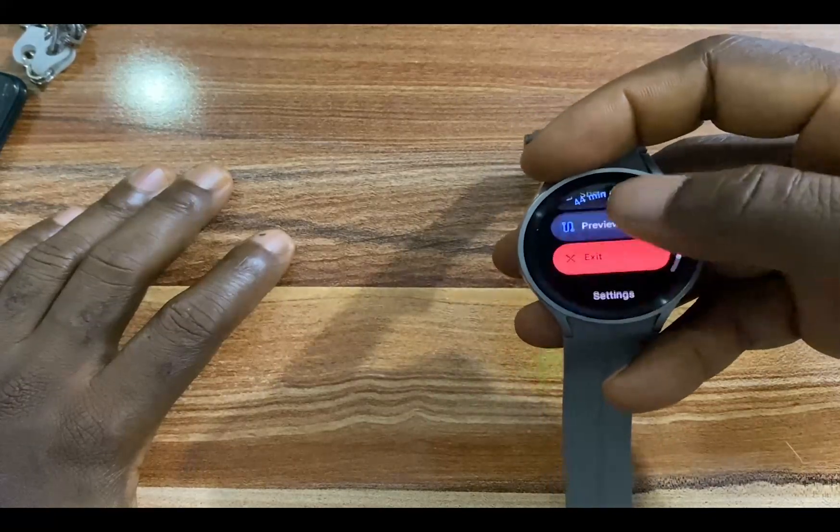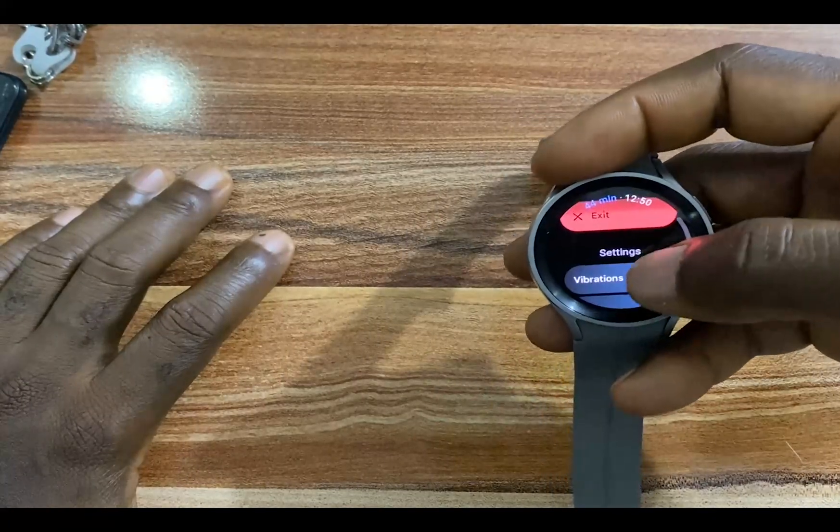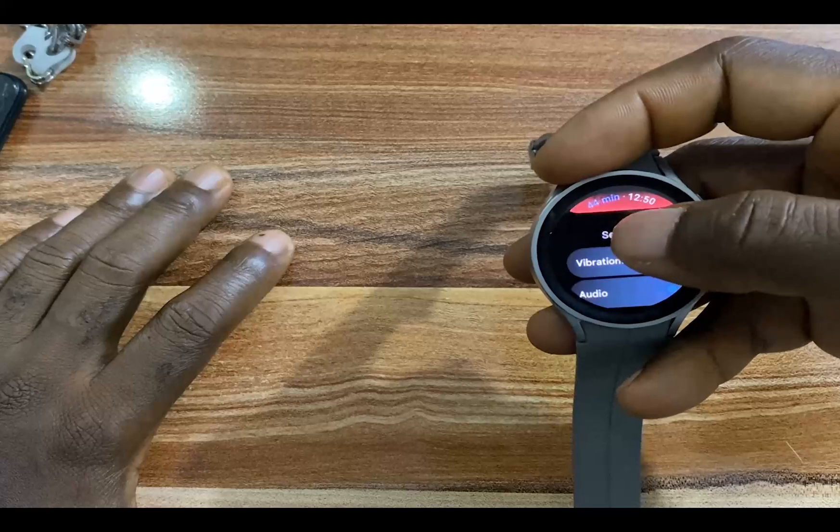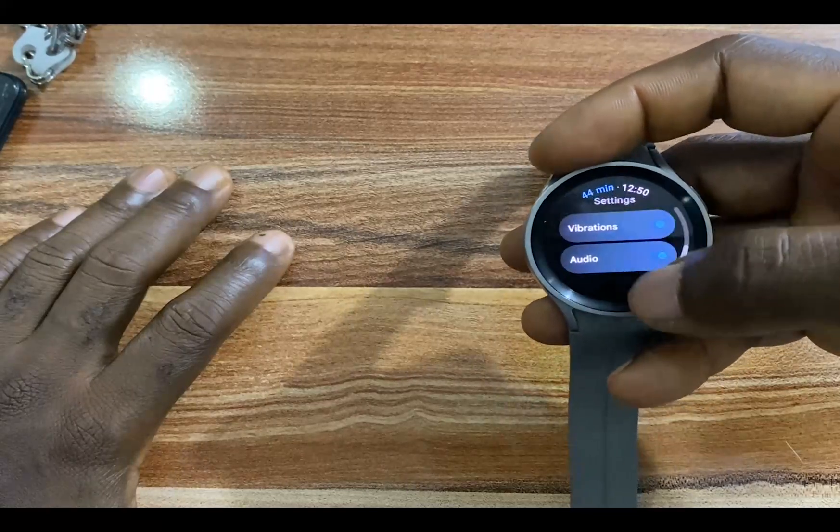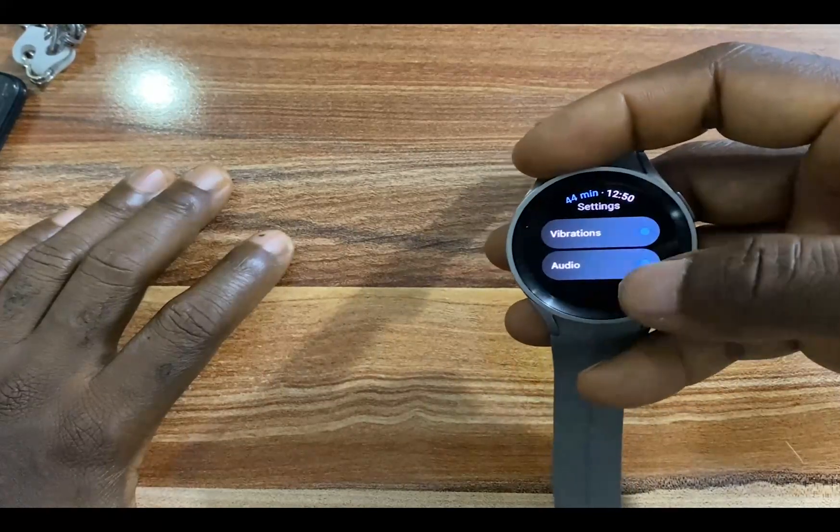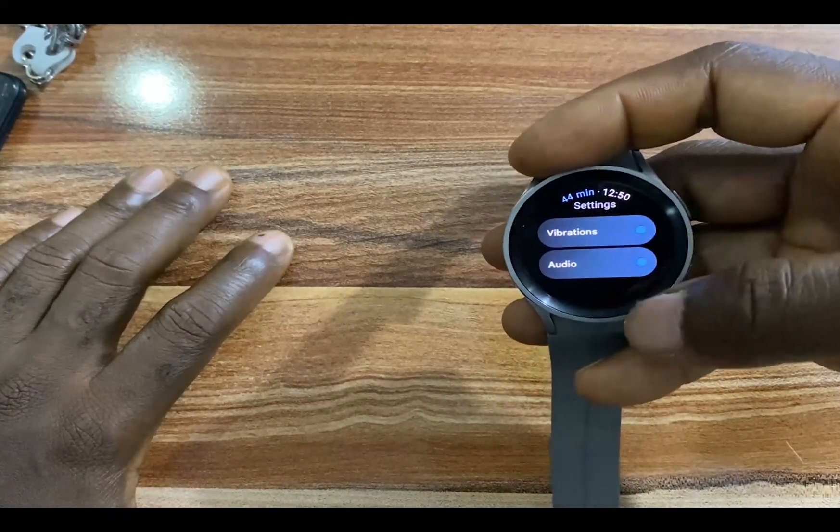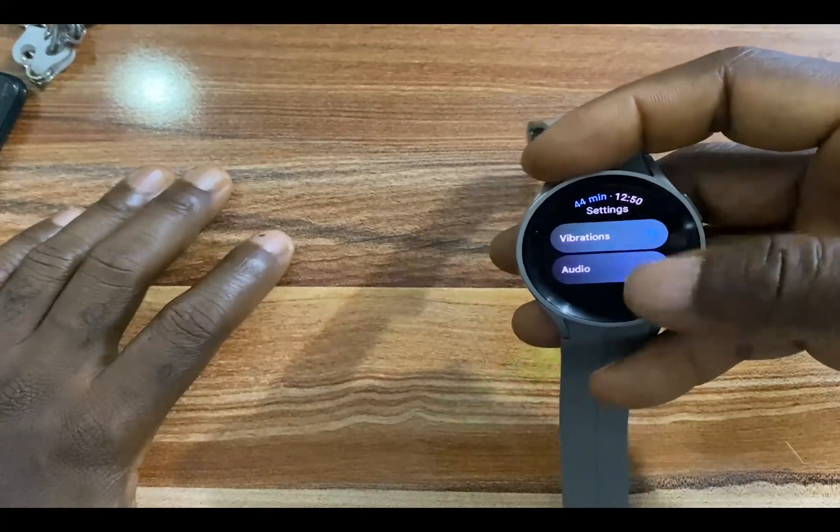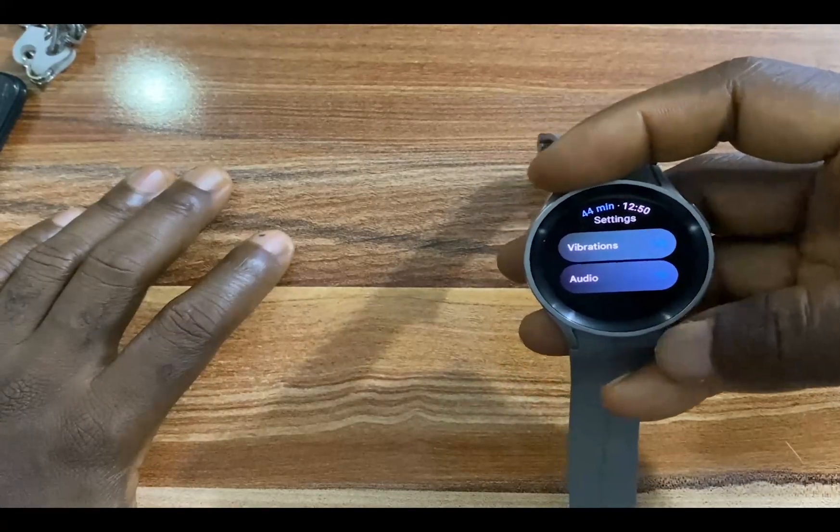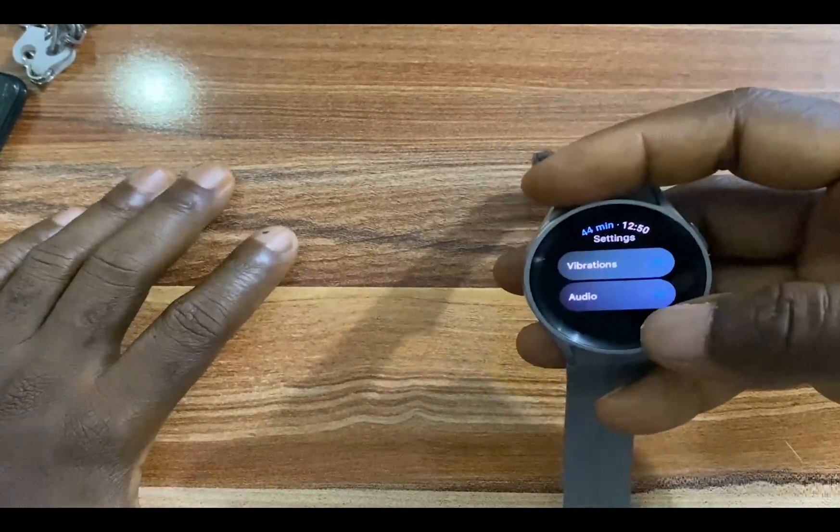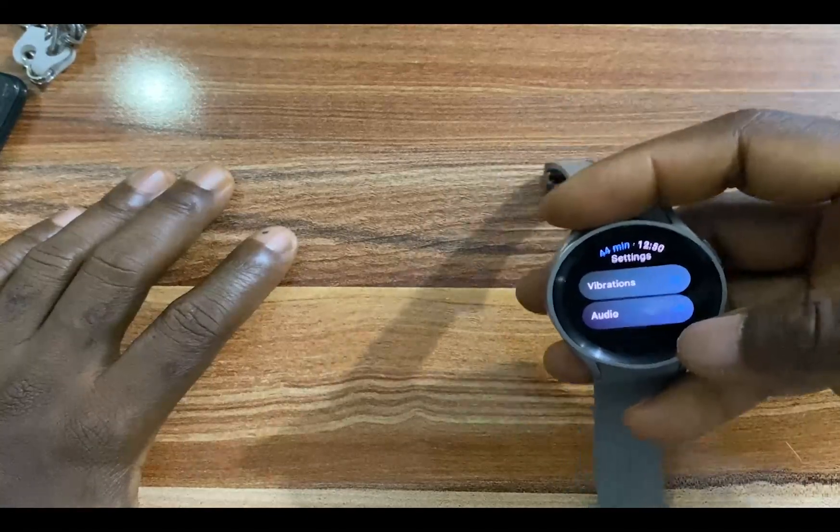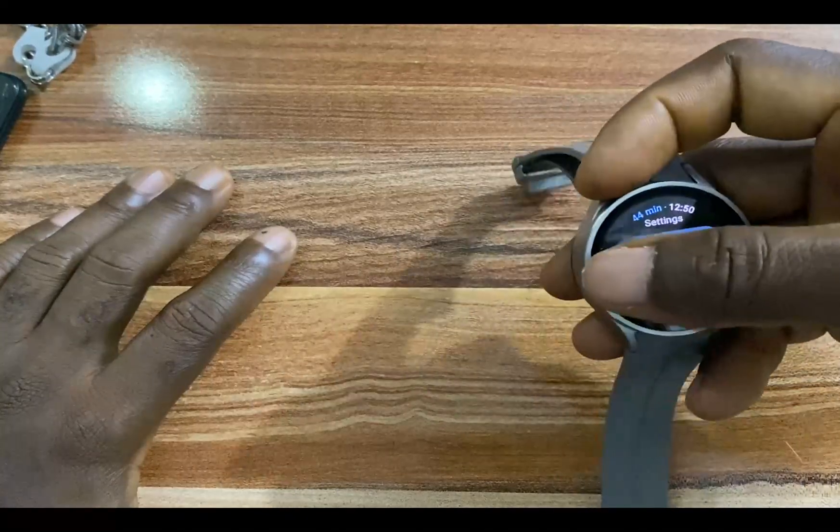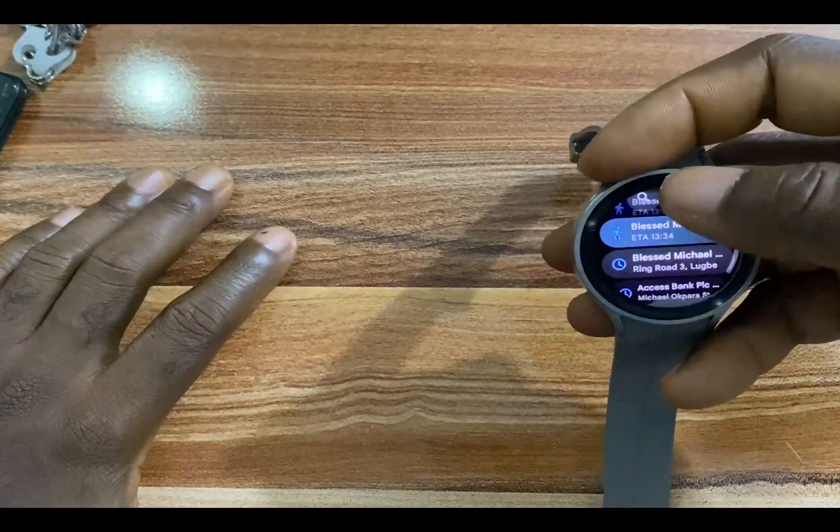This brings me here. I'll tap on this, and this brings me to this particular screen. If you go to the bottom here, you have the option to toggle on vibration and audio. I've already toggled these two on. This will vibrate at every turn and you will get audio as well at every turn.